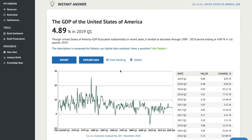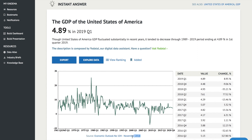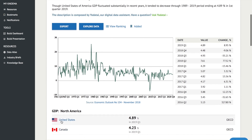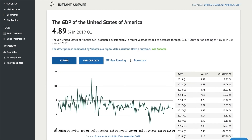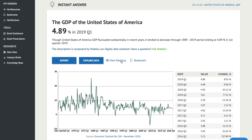The first result that you see is the instant answer. This is a snapshot of the data that you might be looking for, along with relevant information to give you a smart picture right within the search experience. If this is the data you're looking for, you can export it to one of the available formats, view ranking, or add it to your bookmarks to be able to return back to this result later.